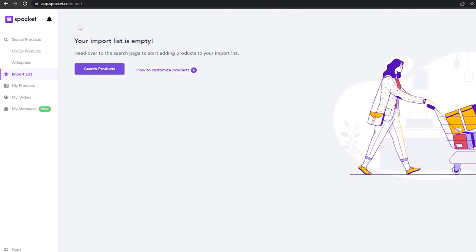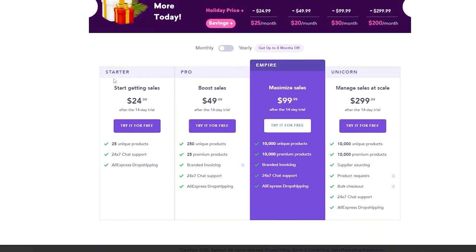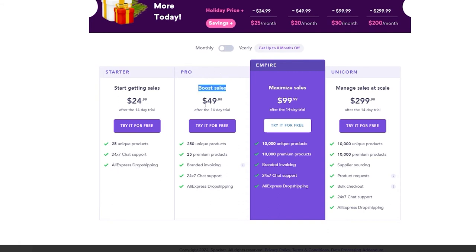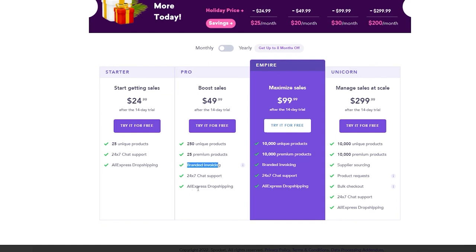Spocket is really helpful — it's one of the best out there. Let me show you the pricing. The Starter pack is $24.99 per month and gives you 25 unique products, 24/7 chat support, and AliExpress drop shipping. The Pro plan is $49.99 per month and gives you 250 unique products, 25 premium products, branded invoicing, and all the features from the Starter pack.